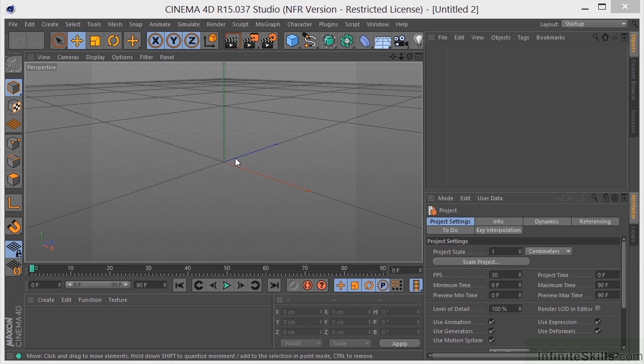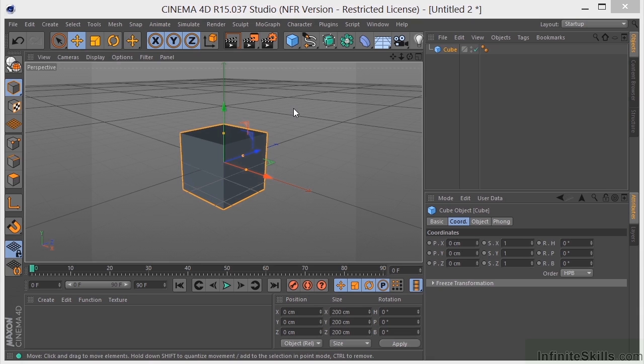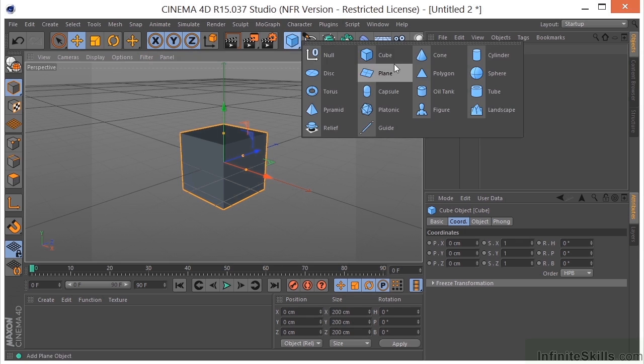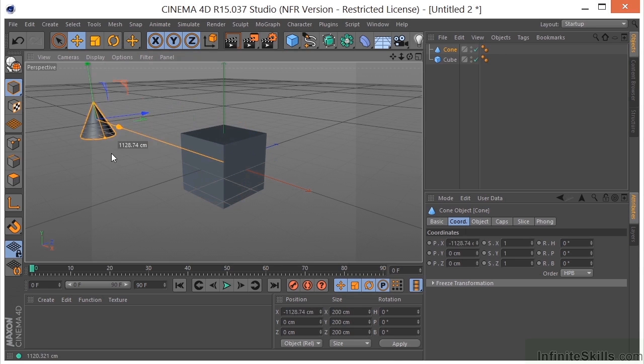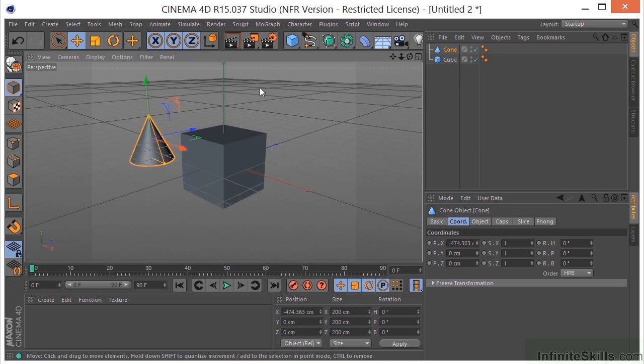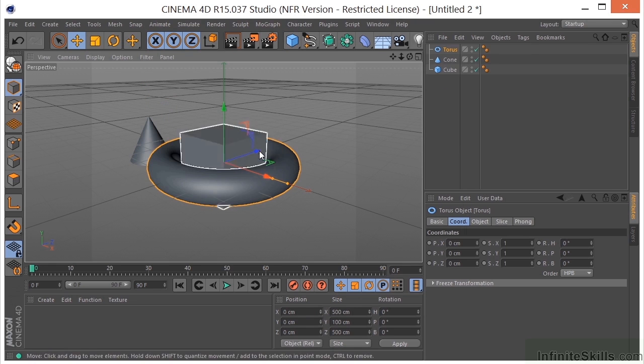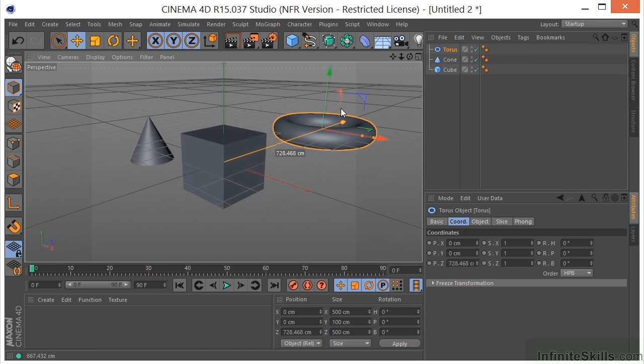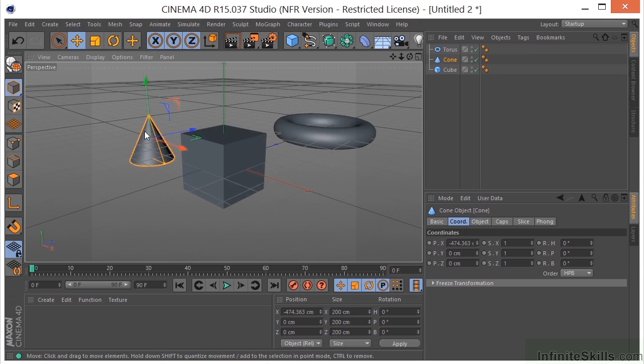In addition to world coordinates, we have what is called object coordinates. And this is basically just the local coordinate system of an object. So each object has its own coordinate system. So if I put a few objects in here, and we can just take a look, we can see that when we select them, they have their own coordinate system.